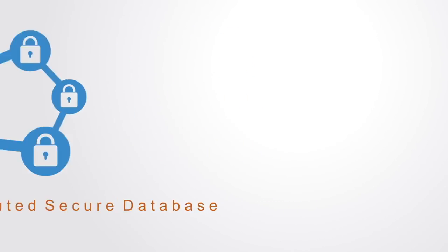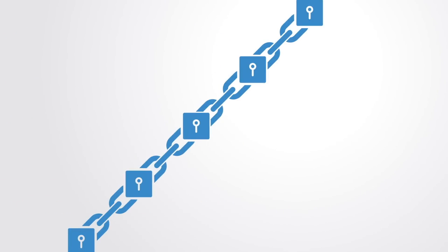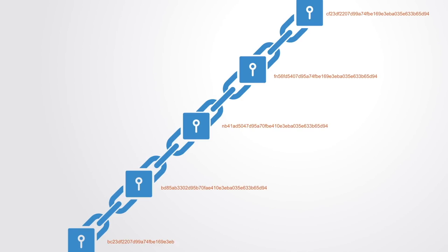This database consists of a string of blocks, each one a record of data that has been encrypted and given a unique identifier called a hash.